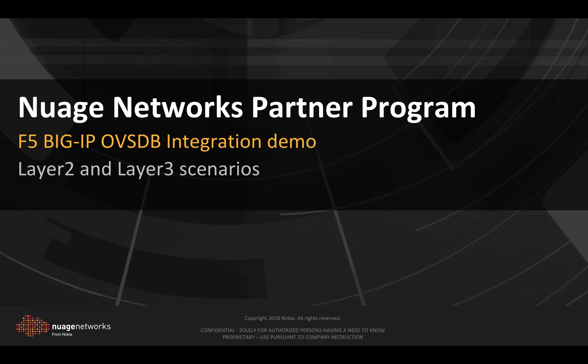Hello everyone and welcome to the Nuage Networks VSP and F5 BIG-IP integration demo. We will show here how an F5 BIG-IP appliance can be used as a hardware VTAP with the Nuage Networks Virtualized Services platform.